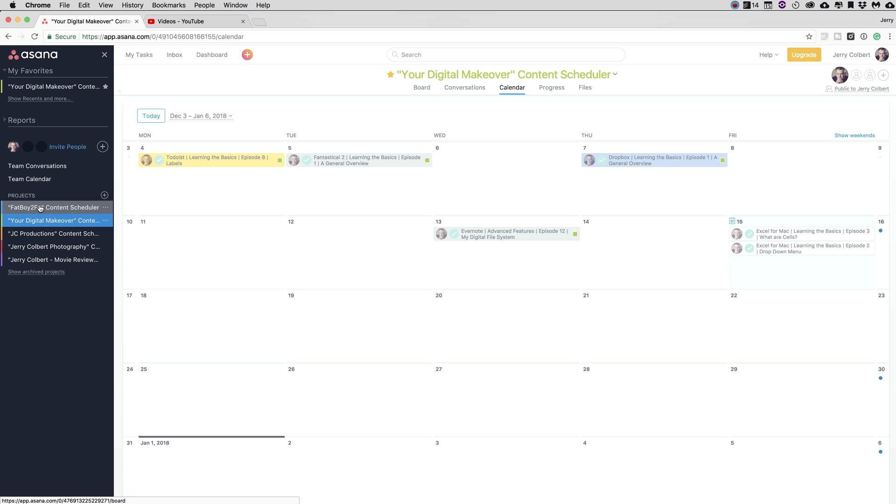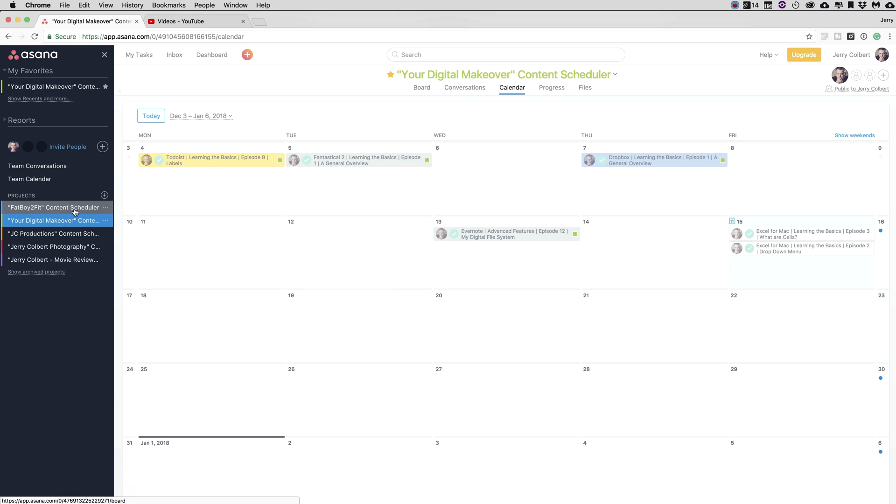Now these are ongoing projects. These are projects that are never going to close out unless of course I close down a YouTube channel. But they are called projects in Asana because you can create projects that will close out once you're done with them. But in my case, I'm using Asana just for my content scheduling for my YouTube videos.